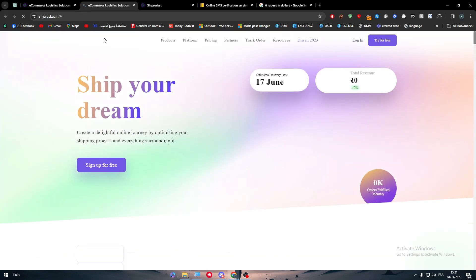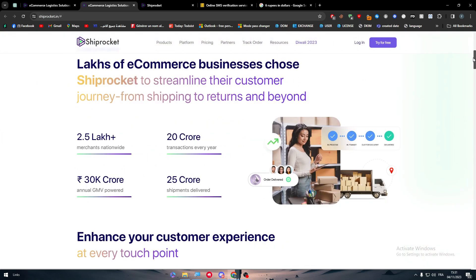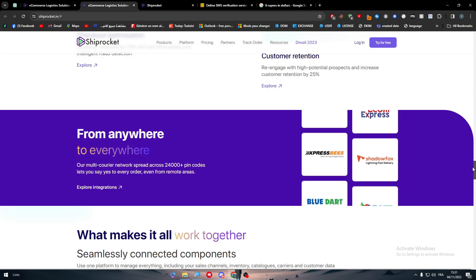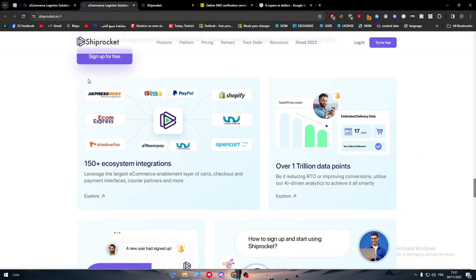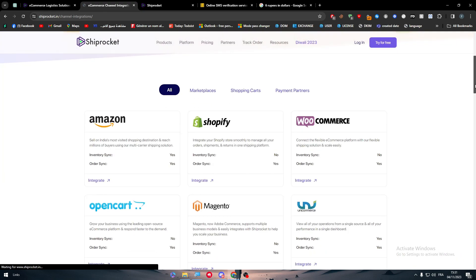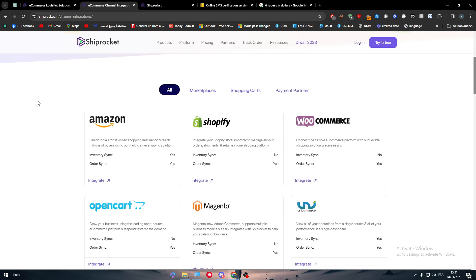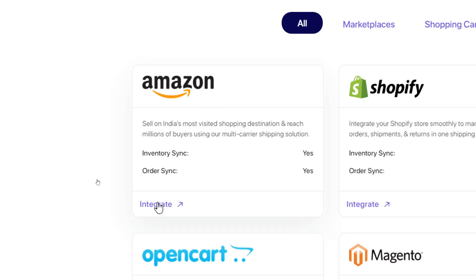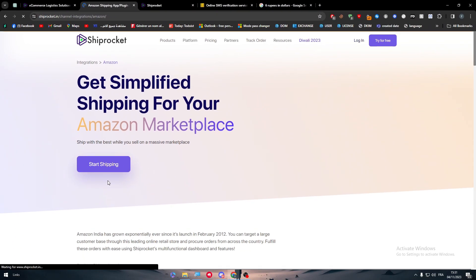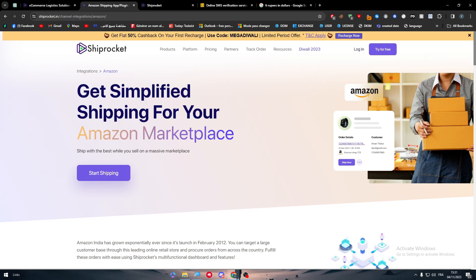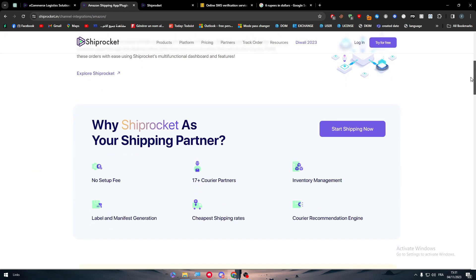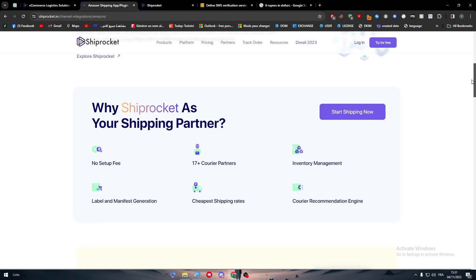The next thing is to check whether Shiprocket is accepted by Amazon. They have partners listed on their site — the most common one is Shopify, among others — and they work with more than 150 ecosystem partners. To integrate with Amazon, go to the integration page, find Amazon in the list, and click 'Integrate'. You will be taken to the Amazon integration page.